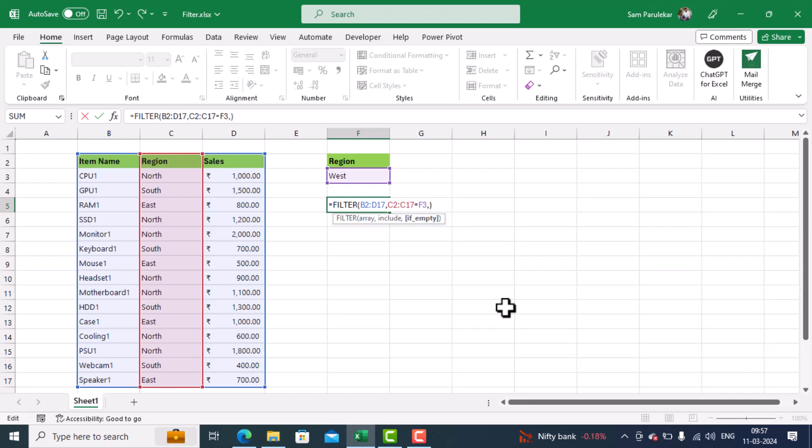Means, what to do if it doesn't find the data. So I will give in quotation marks, a message like 'data not found'. You can give any message of your choice. I will close the quotation marks, and then I will hit enter.